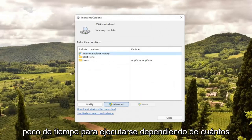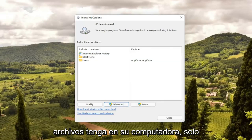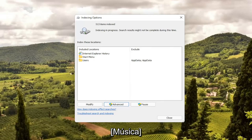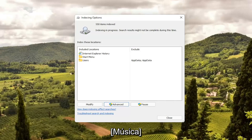Select OK. This will take a little bit of time to run depending on how many files you have on your computer, so just give it a moment.